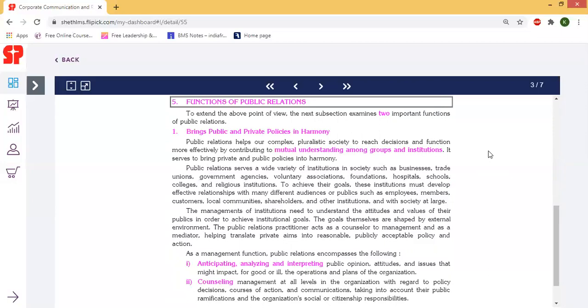The management of public relations encompasses the following points. The first one is anticipating, analyzing, and interpreting.